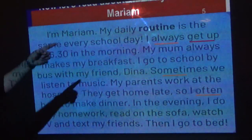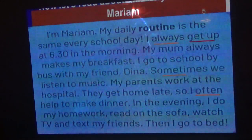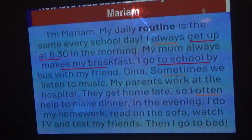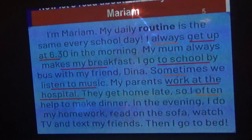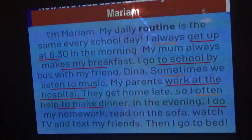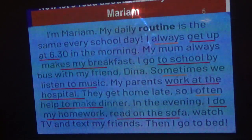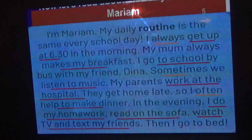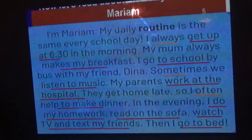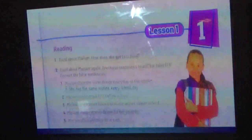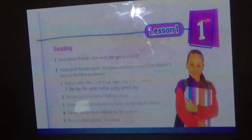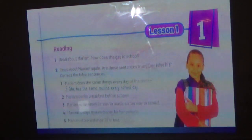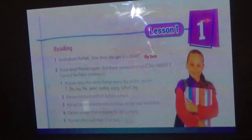We have daily routine verbs like: get up, make breakfast, listen to music, work at the hospital, make dinner, do homework, read on the sofa, watch TV, text friends, go to bed — all describing Maryam's daily routine. How does she get to school? She goes to school by bus.